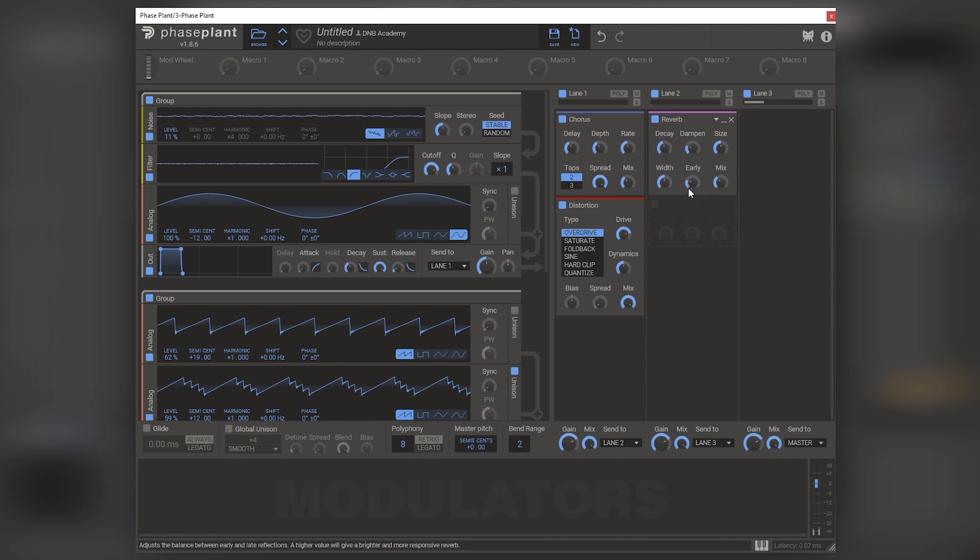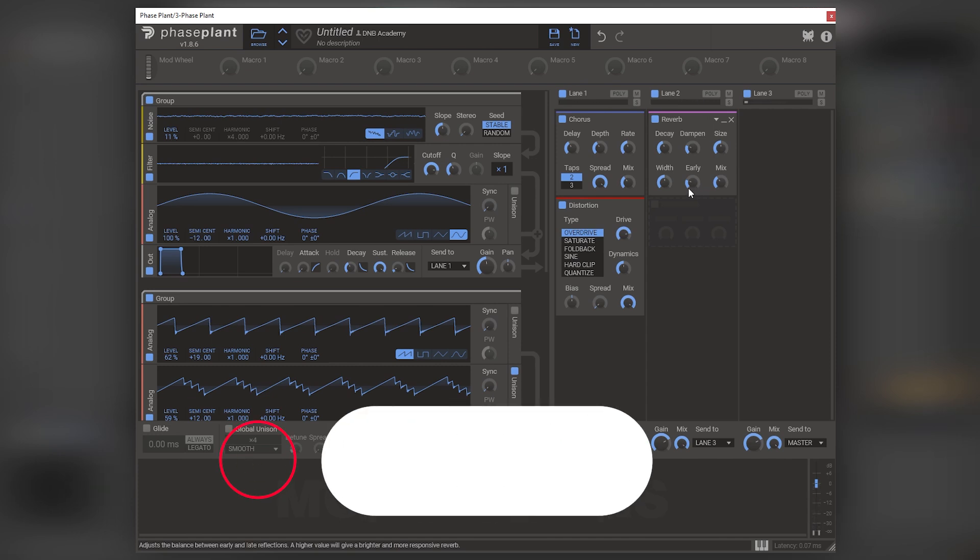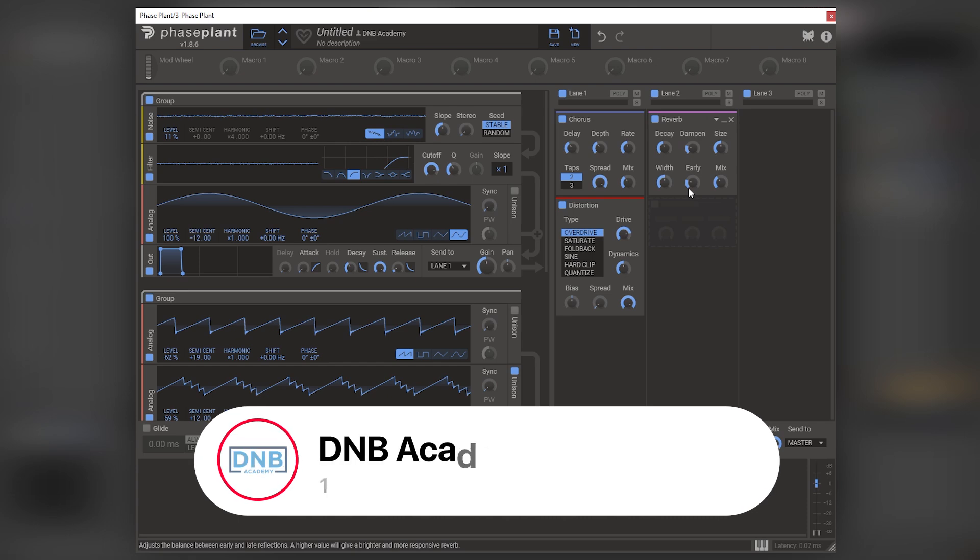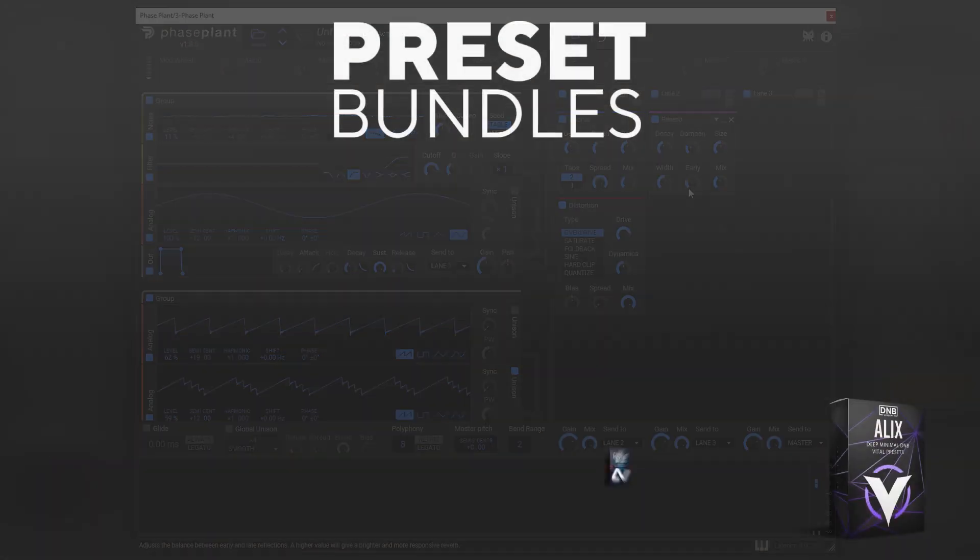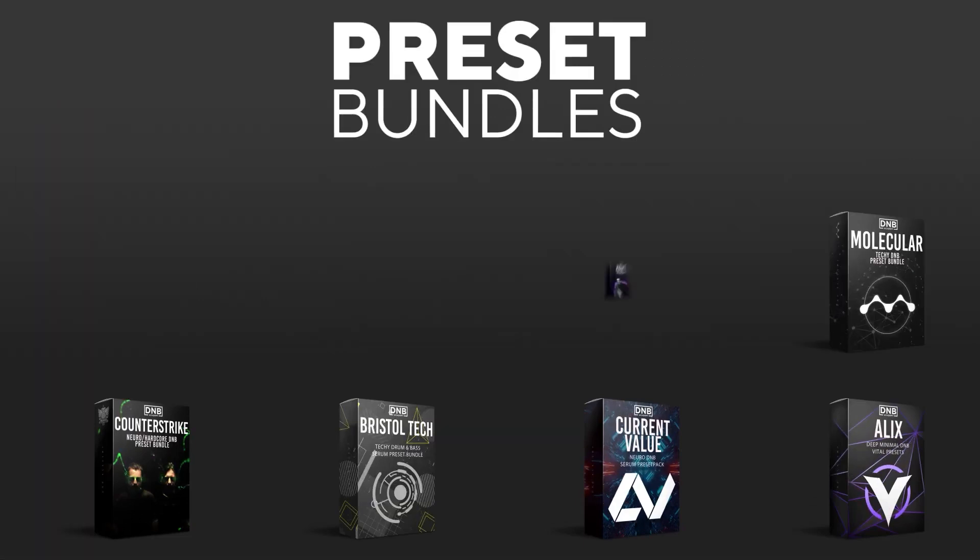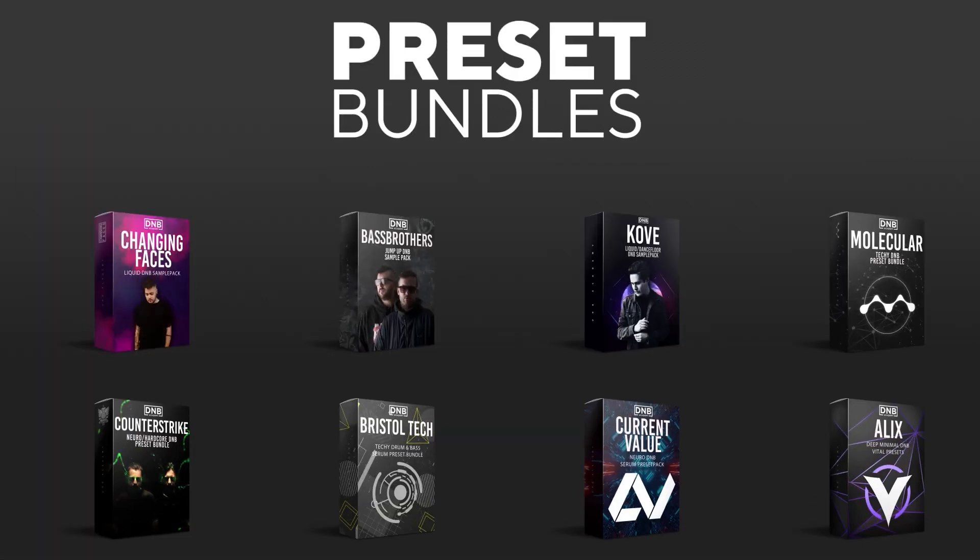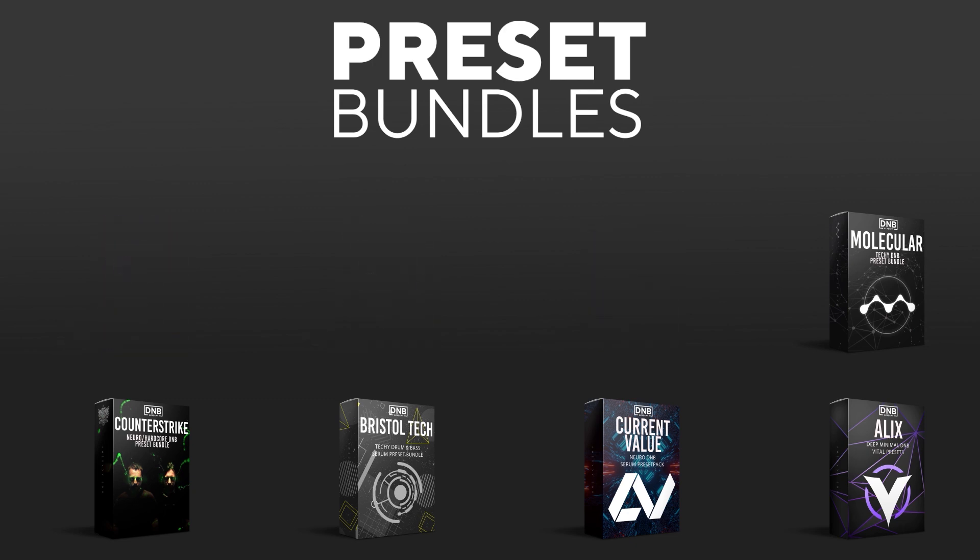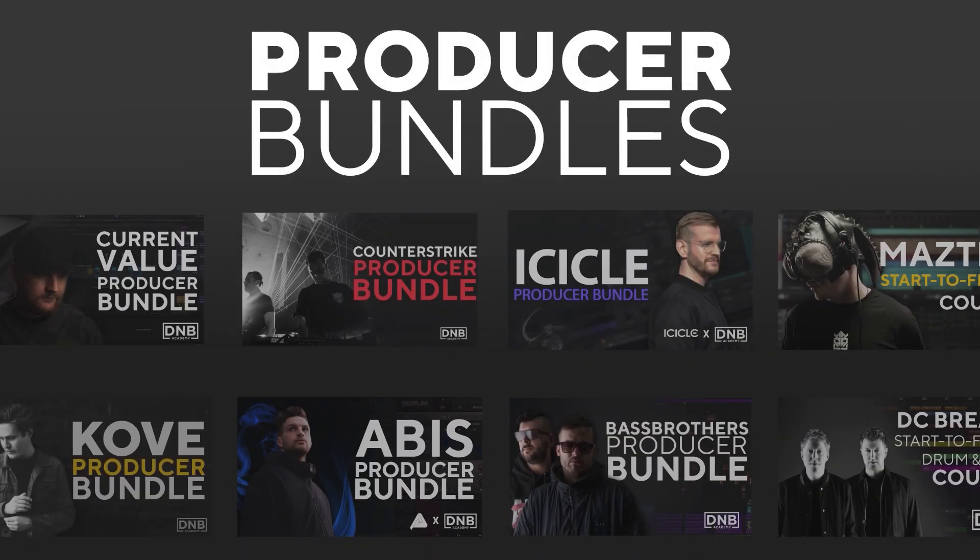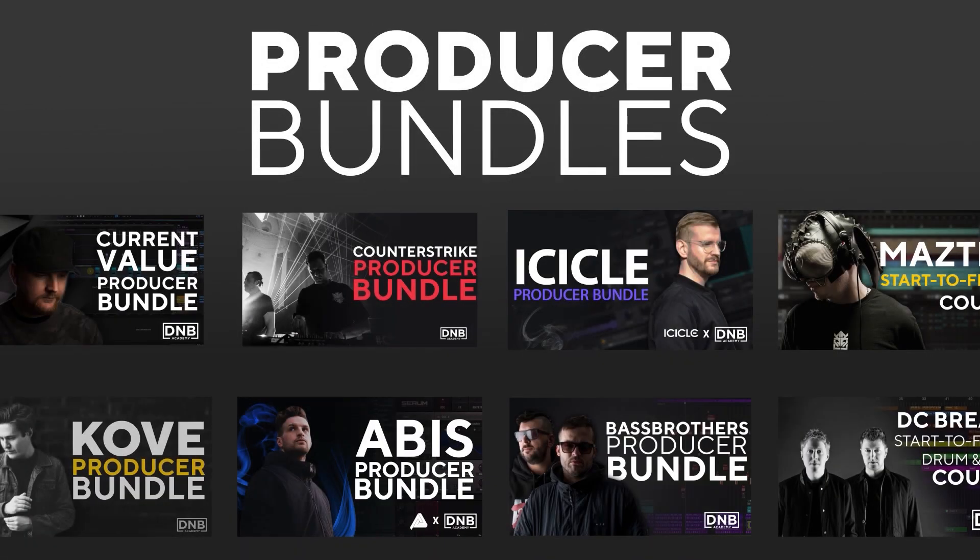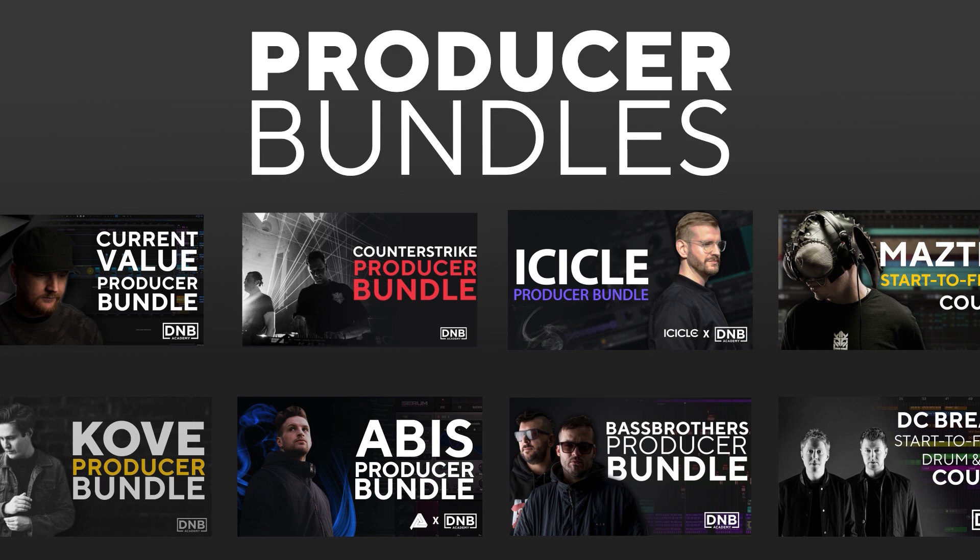So yeah, that's it for this sound and also for this video. If you liked it, make sure you get subscribed to the channel and hit the notification bell to not miss any of our future videos. And if you want to support the channel, consider grabbing one of our products.